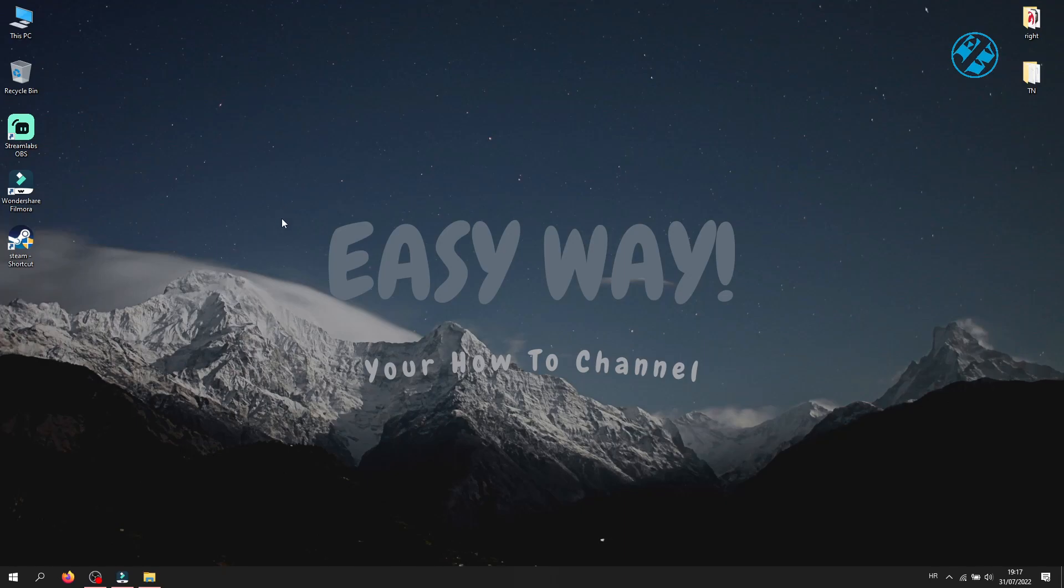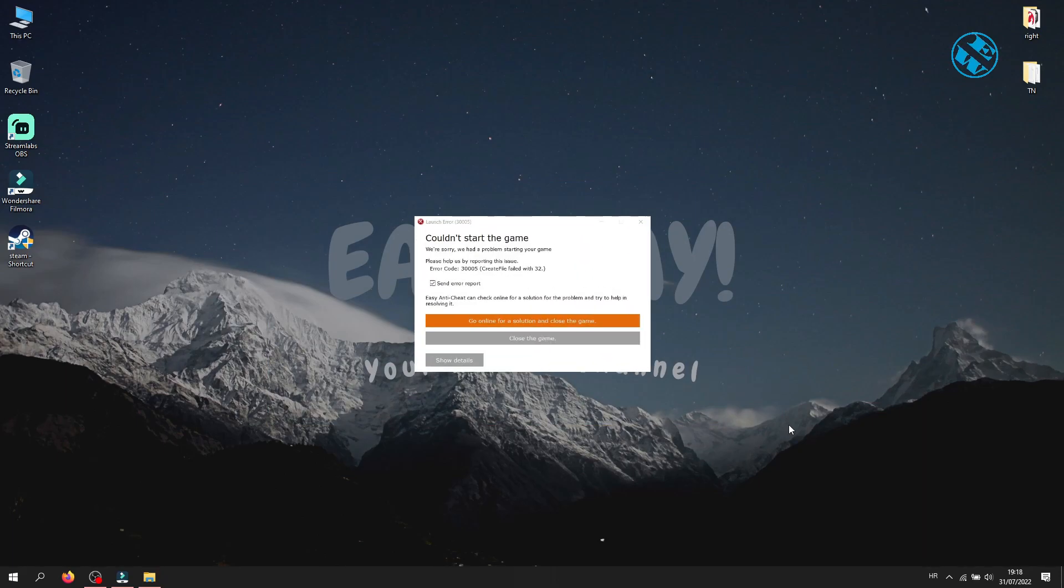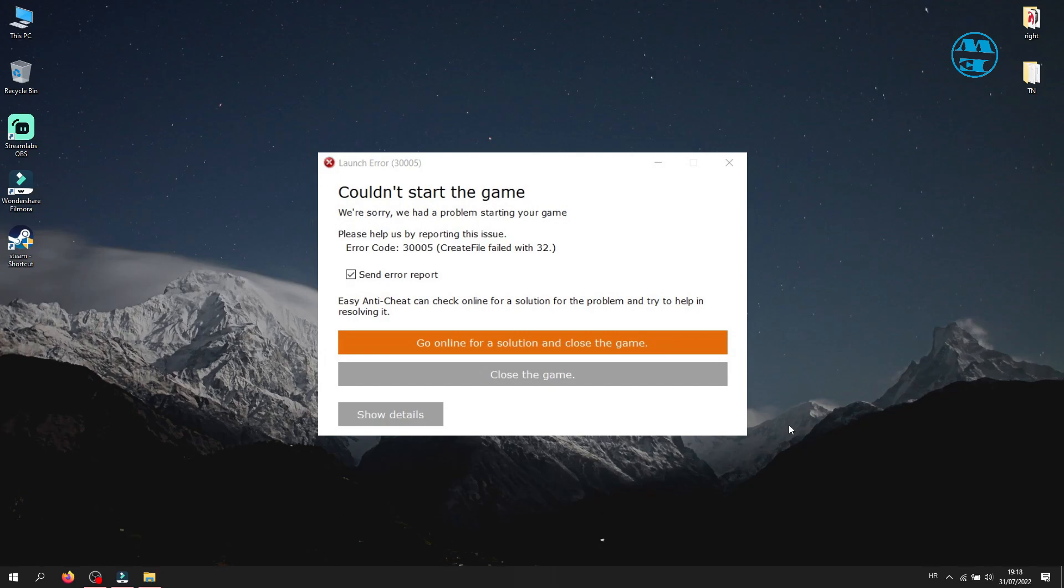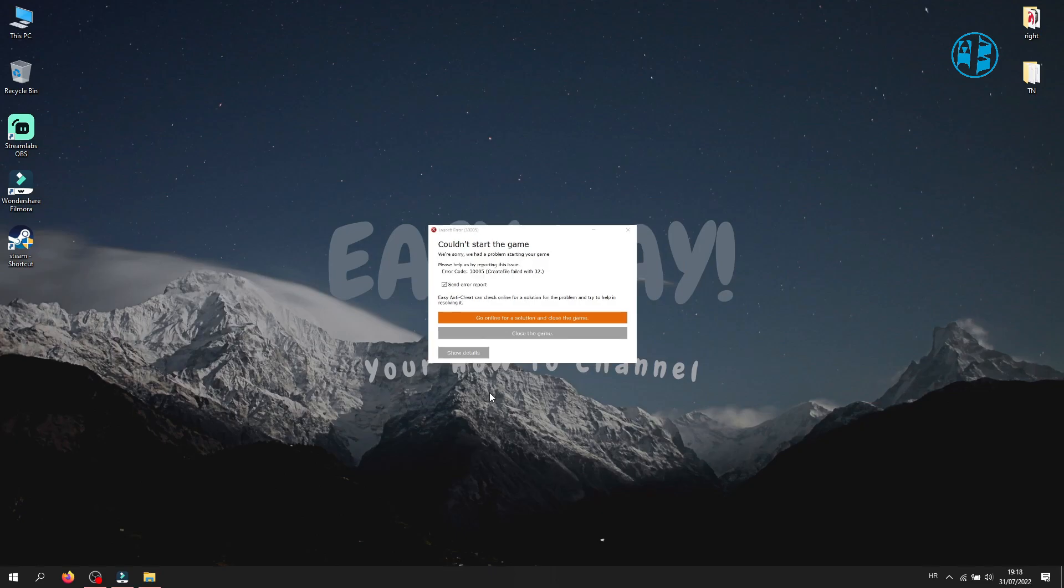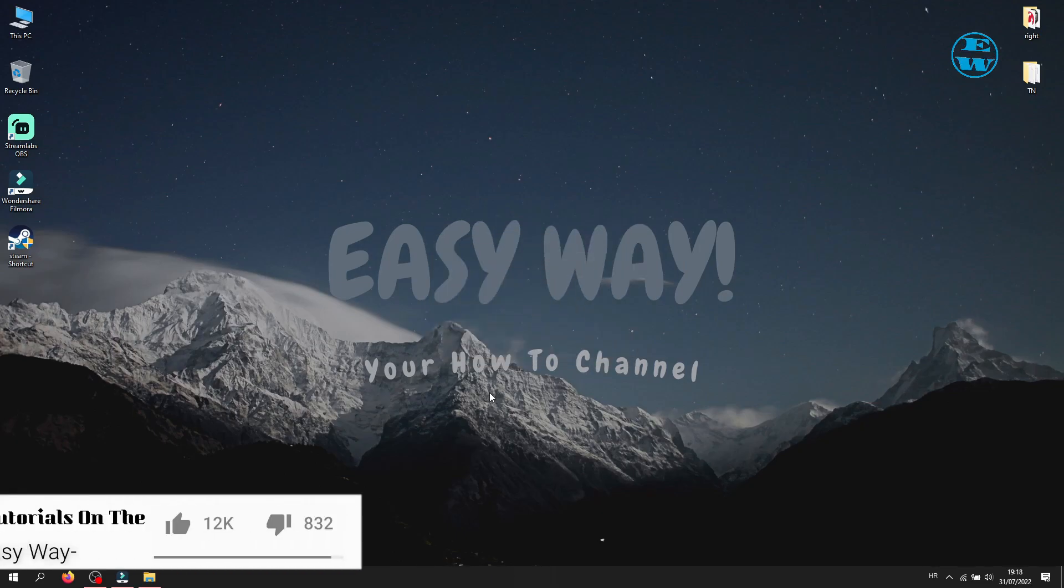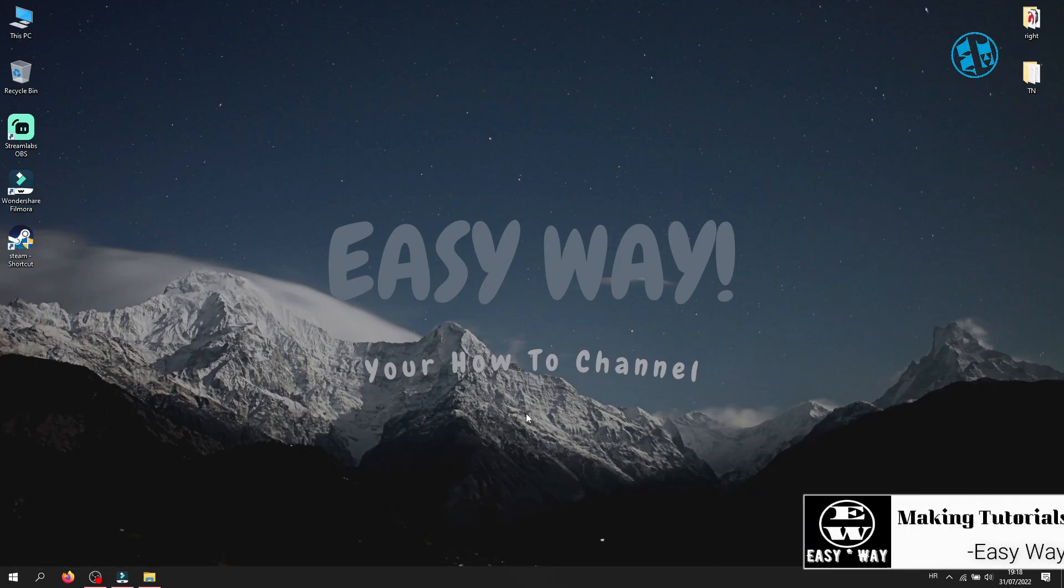Hi and welcome to the Easy Way channel. In today's video I will show you how to fix Easy Anti-Cheat error code 300005 when launching games. This error is most likely associated with your Easy Anti-Cheat and probably some files are being corrupted. In this video we will try to fix that. Before we start, hit that like button and I will be right back.